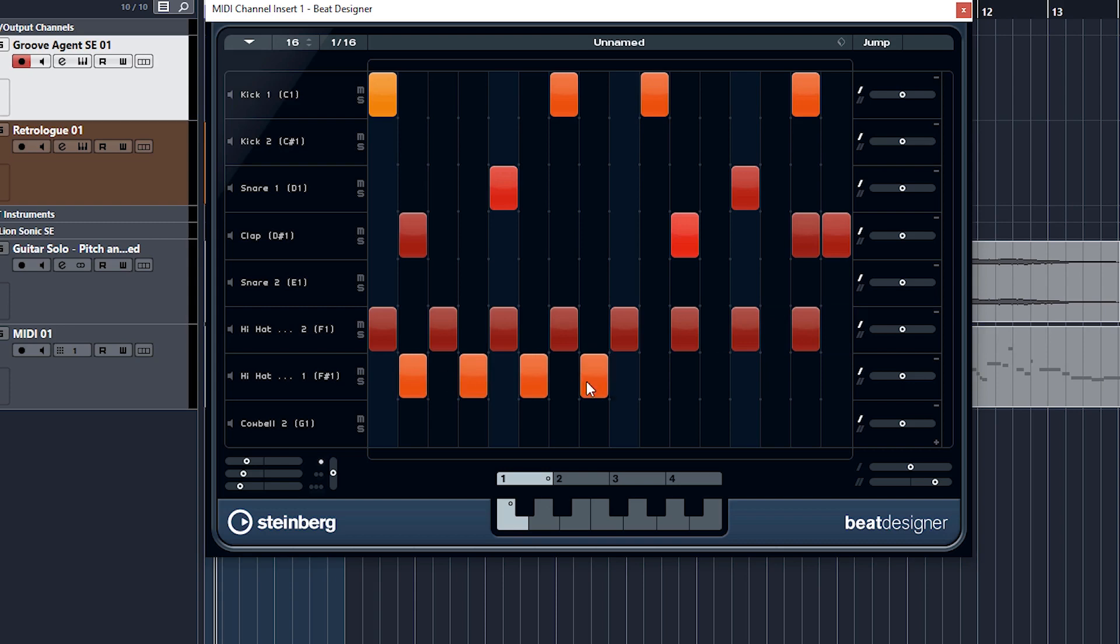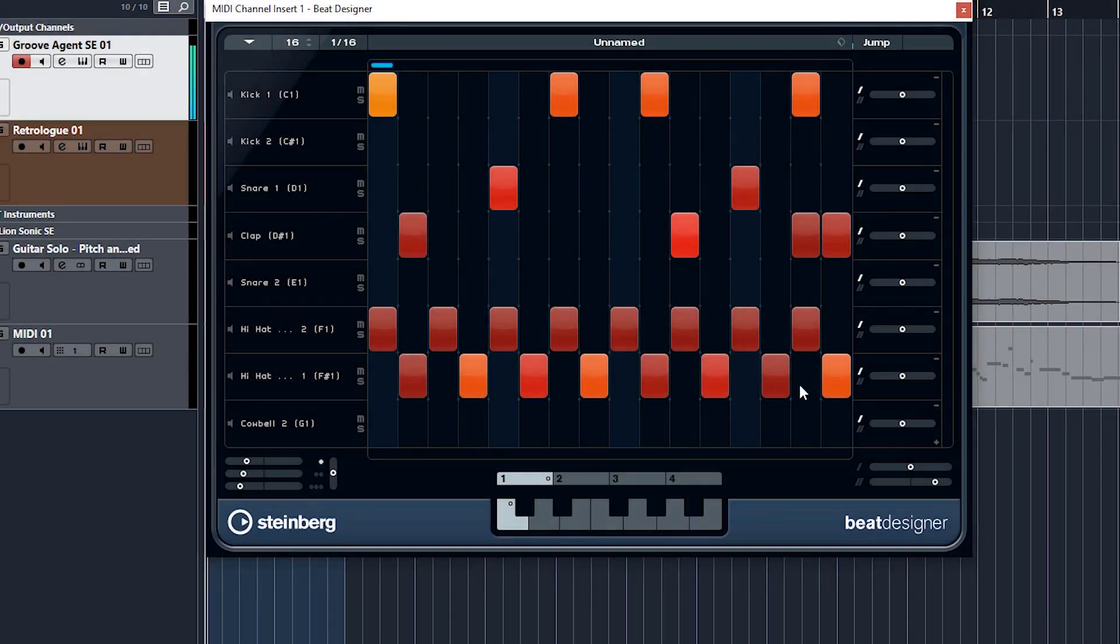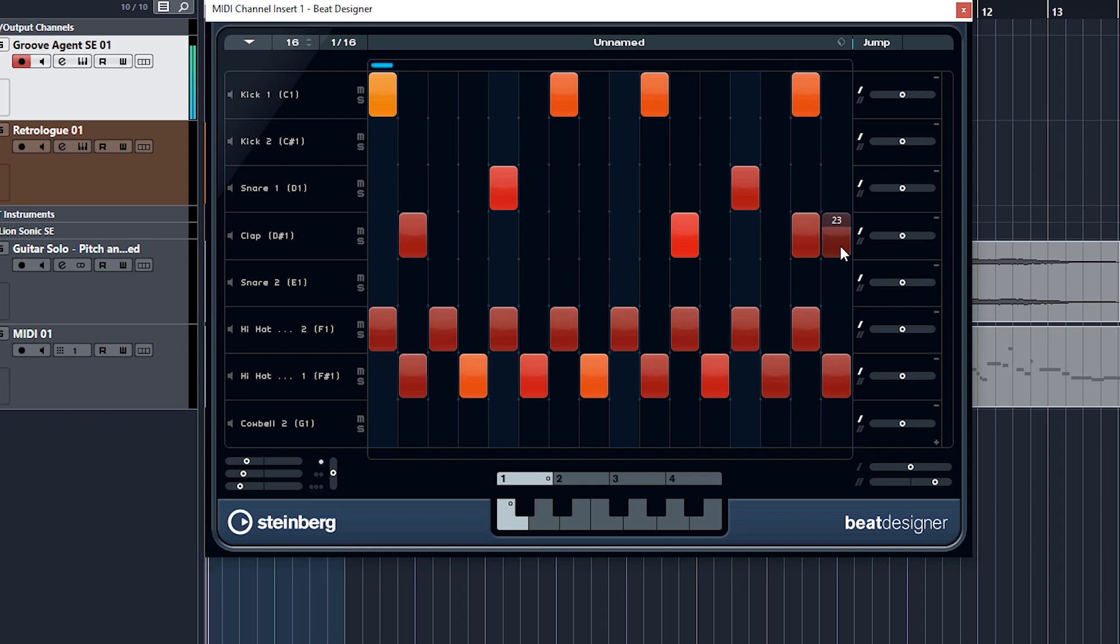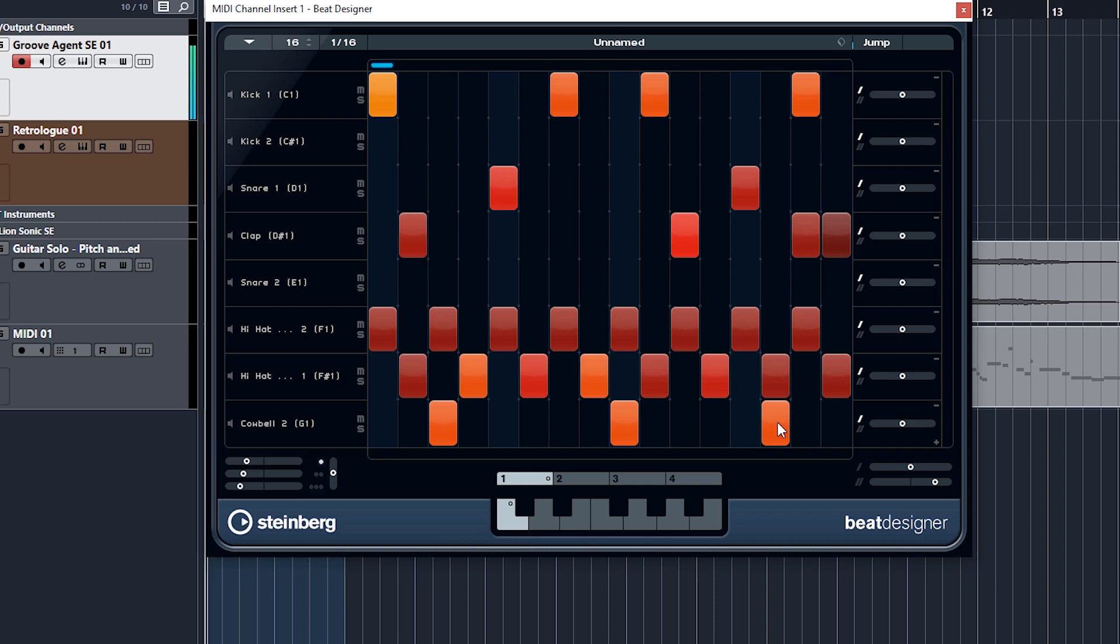Not a very nice sounding kit really, but it doesn't matter, just for demo purposes. So you get the idea, you can easily create a beat in a grid format.